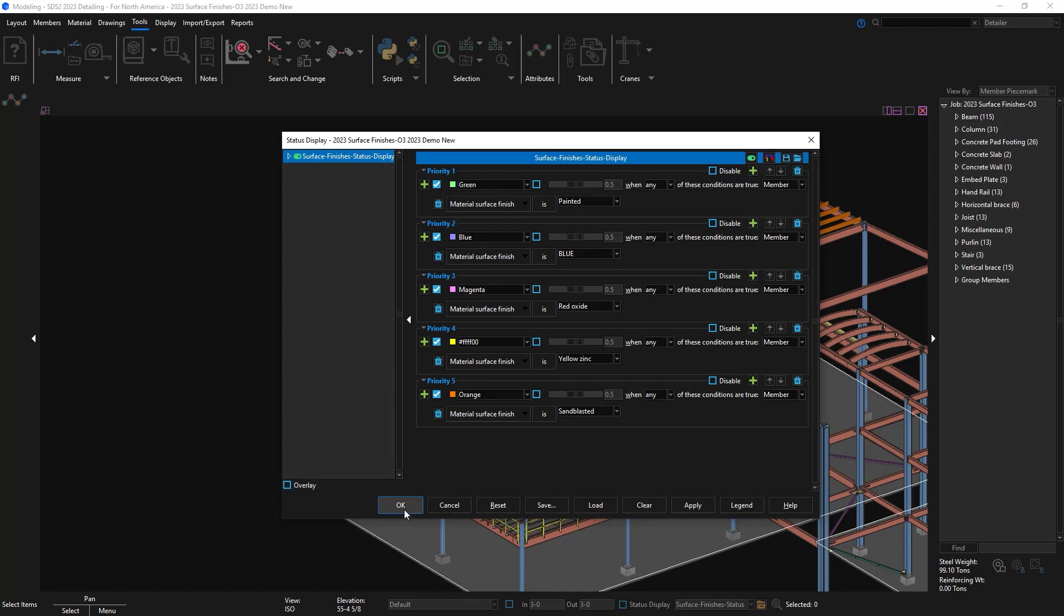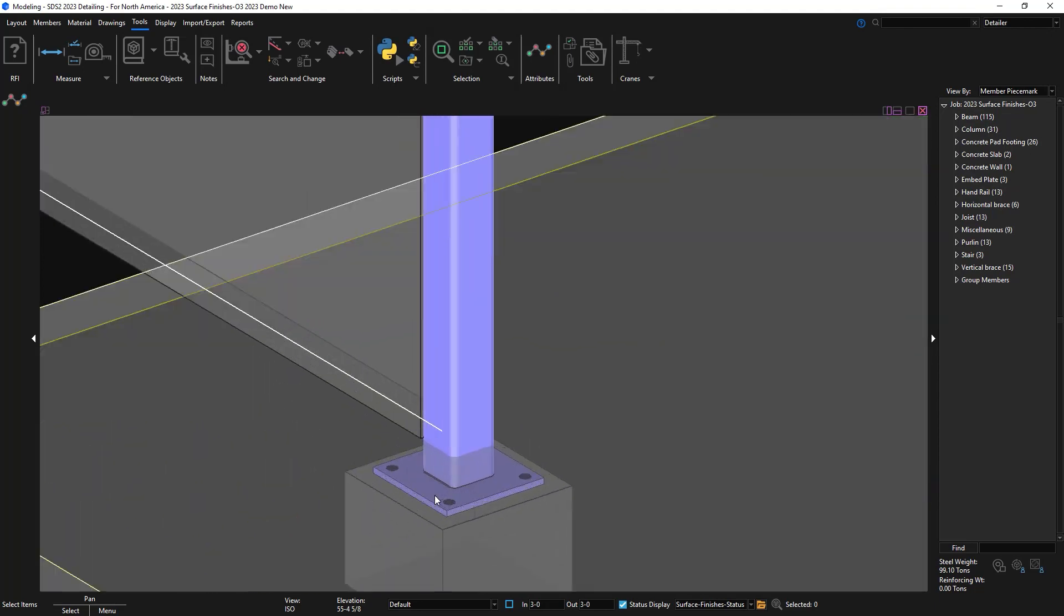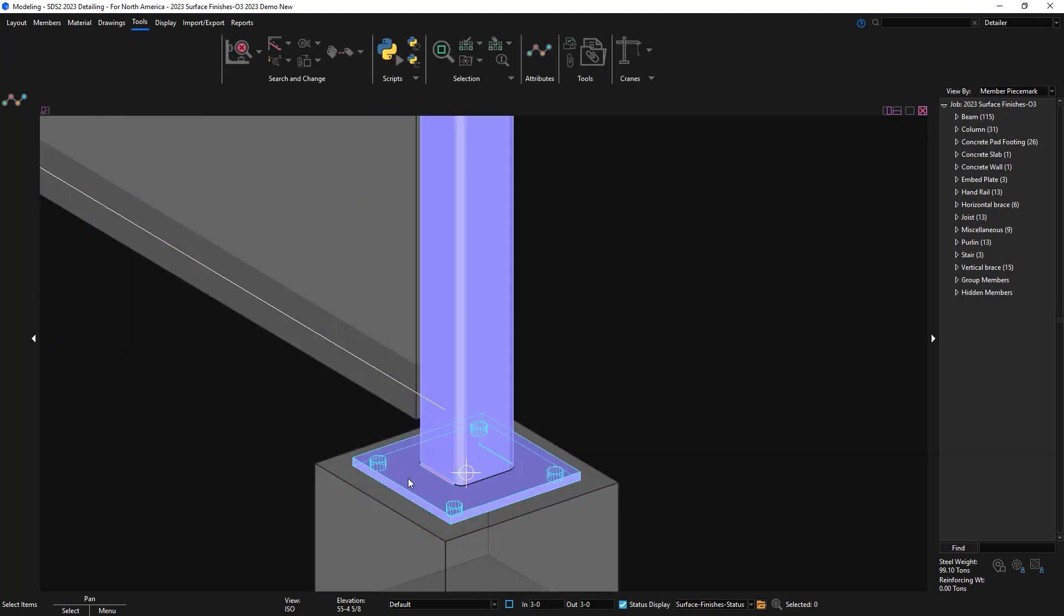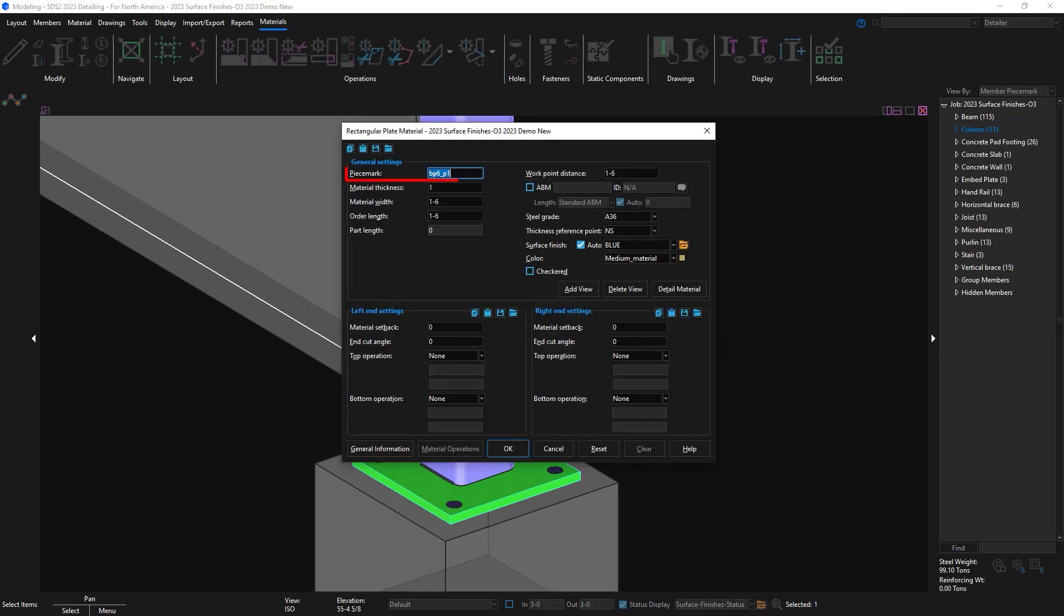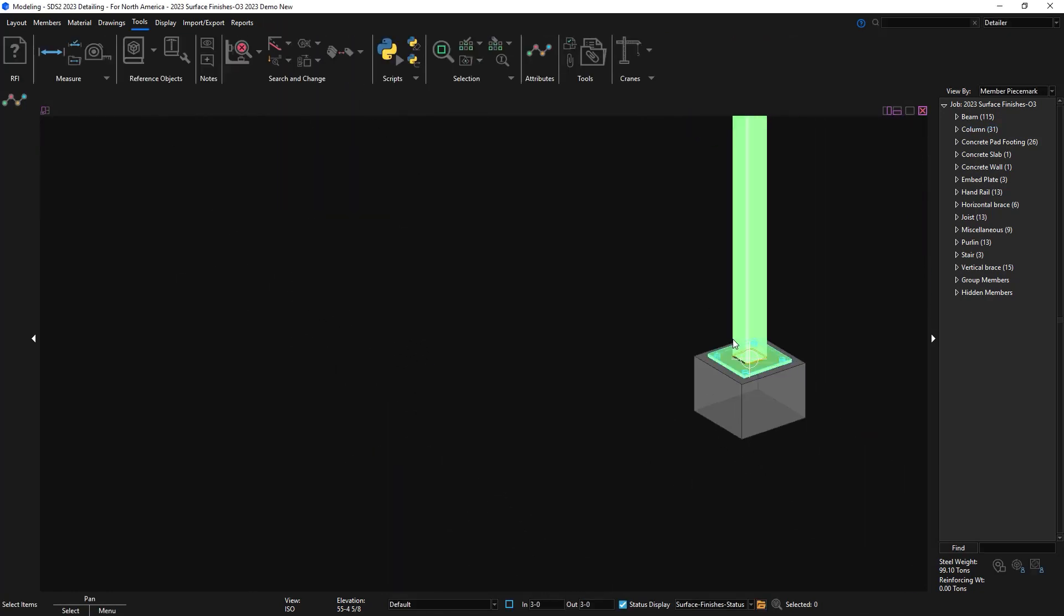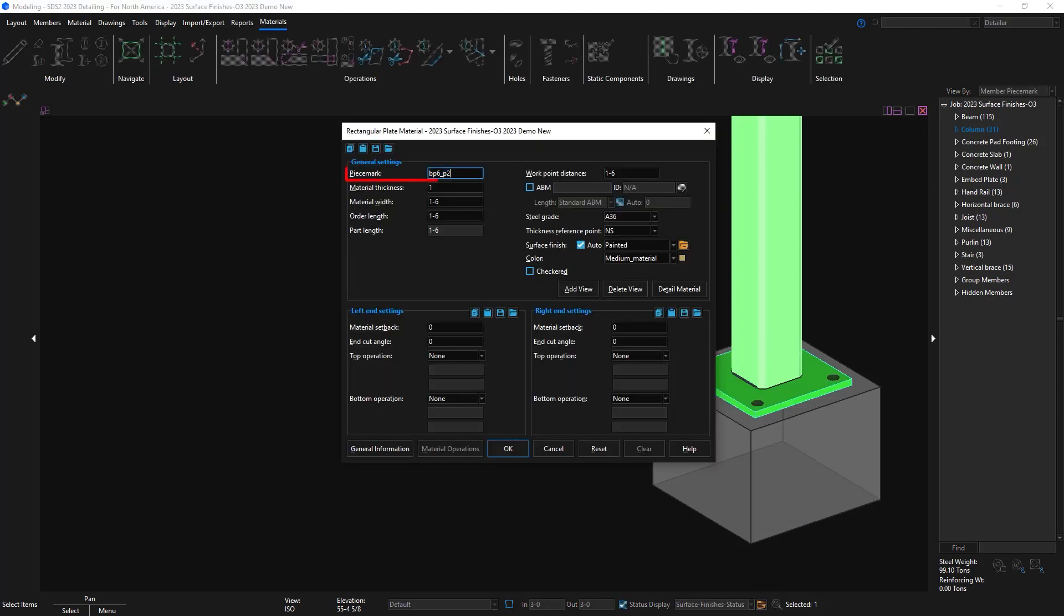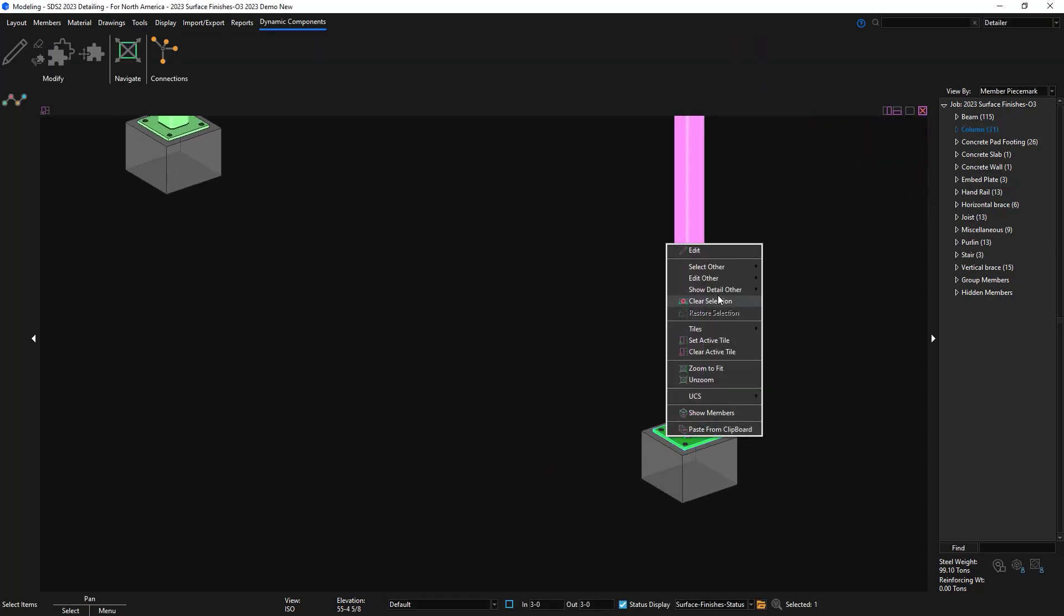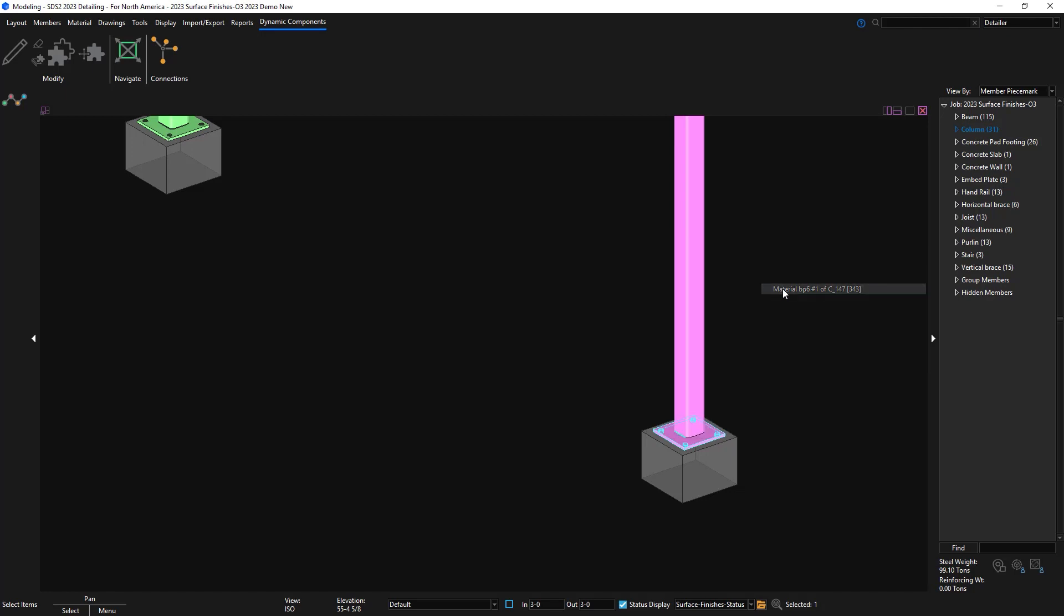I'm going to come into the base plate for that column that I set to blue and I'll look at the surface finish since it was set to blue. In my setup I had it with the suffix of p1. My other column is painted and I put a p2 for the suffix so I just wanted to show that this shows up in the base plate piece mark as well. And then I'll just show a red oxide one that I did not put a suffix on.